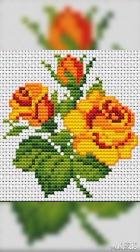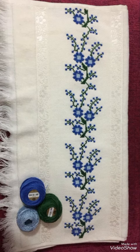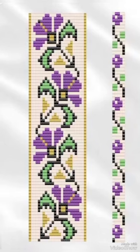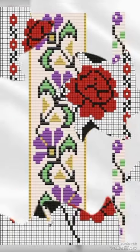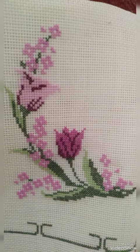All the cross stitch patterns here include at least a chart, which is your key to stitching the project. You may have a symbol chart or a color chart available. There may also be a supply list and a list of the thread colors used.